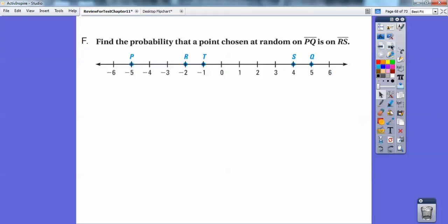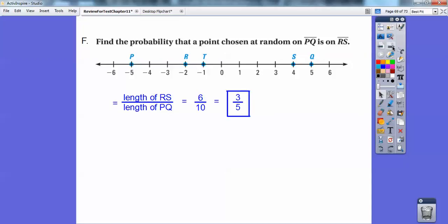Find the probability that a point chosen at random is on PQ. PQ has length from negative 5 to positive 5, so that's 10 units. RS goes from negative 2 to 4, which is 6. So I get 6/10, which reduces to 3/5.